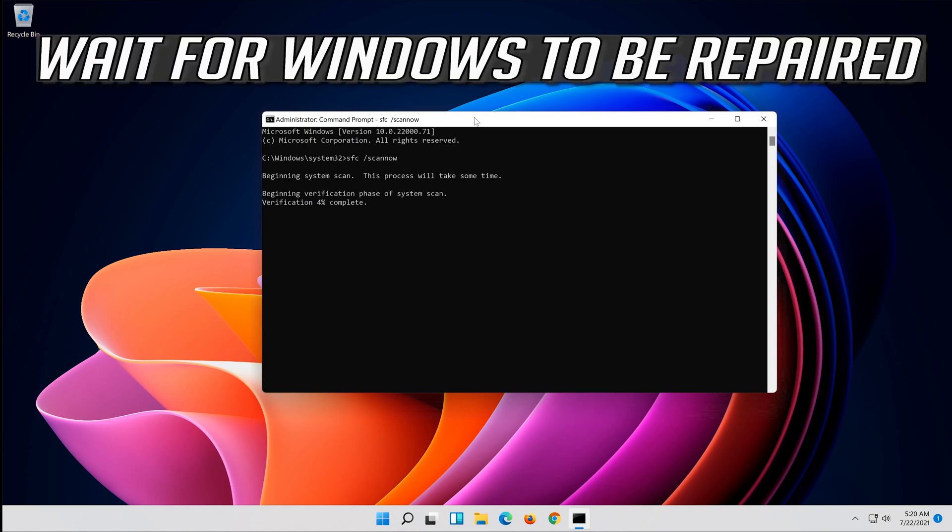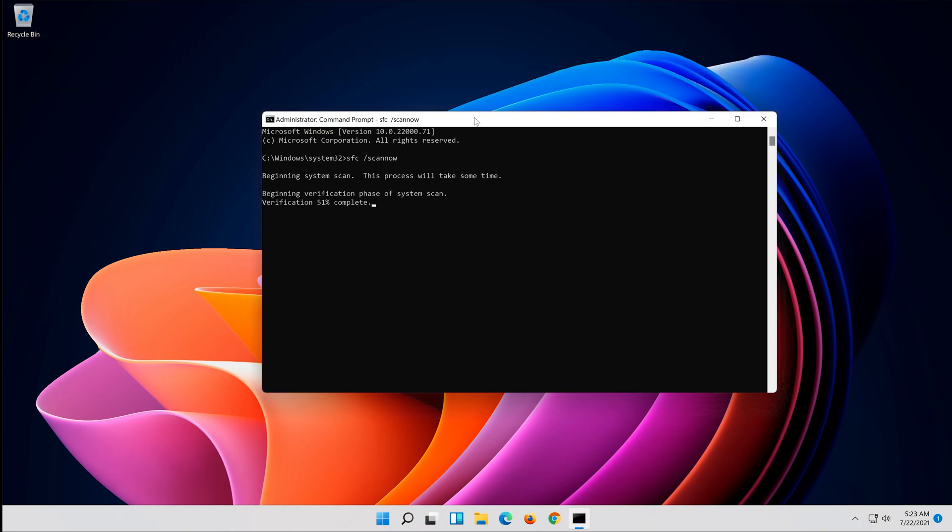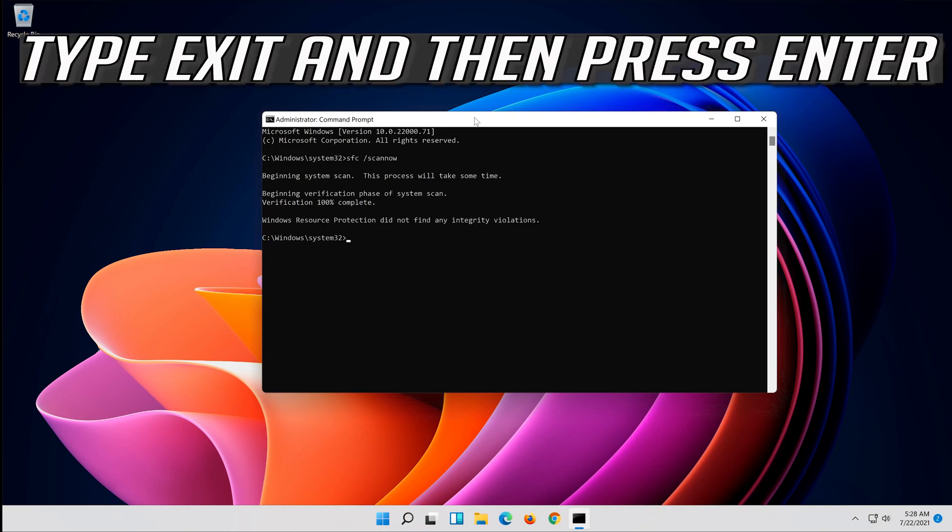Wait for Windows to be repaired. Type Exit and then press Enter.